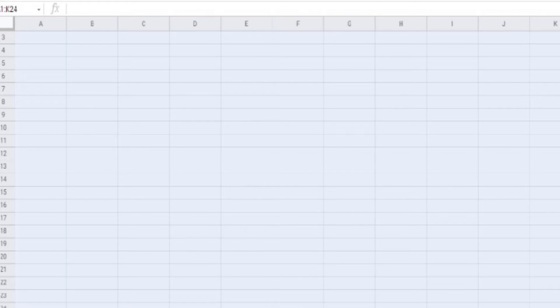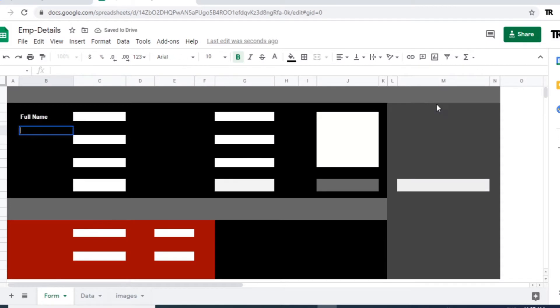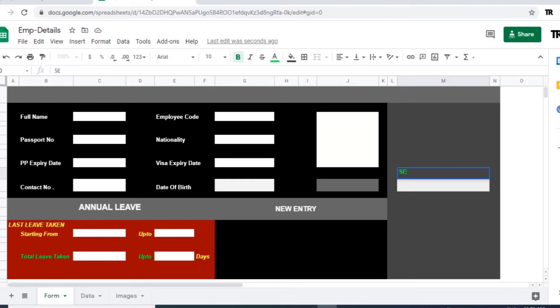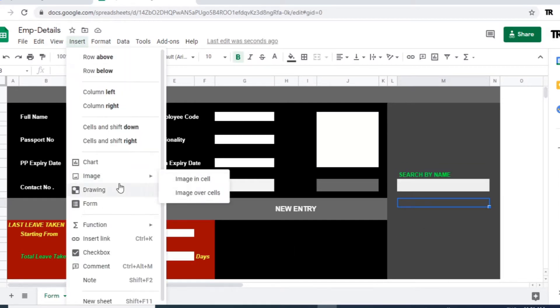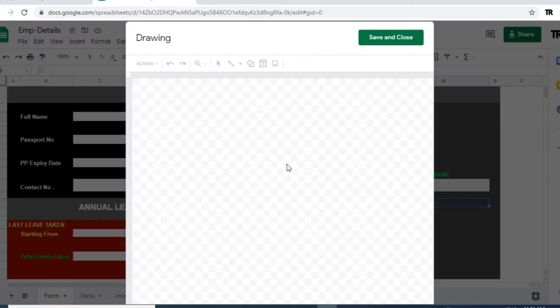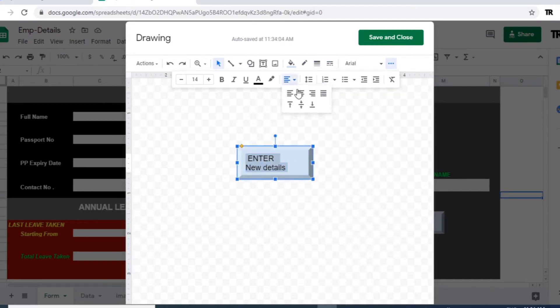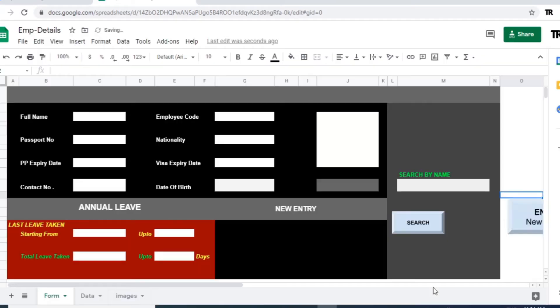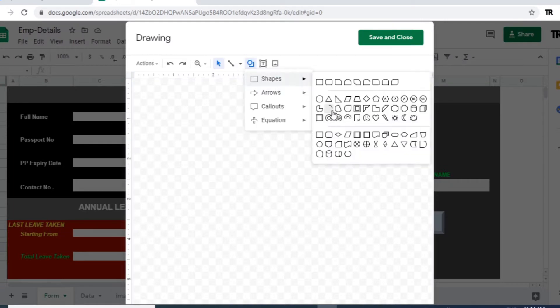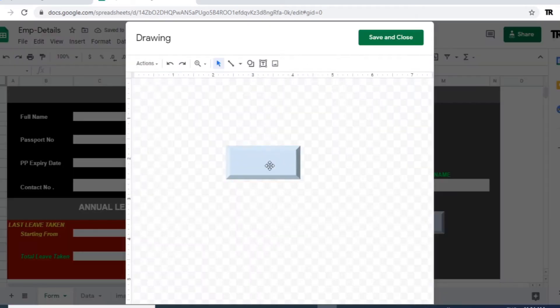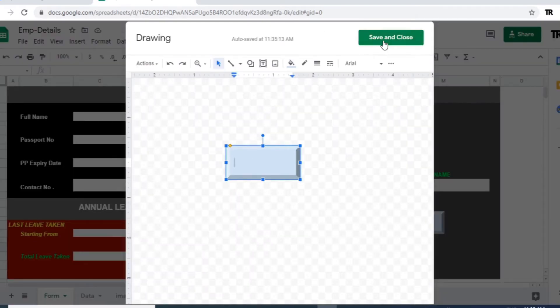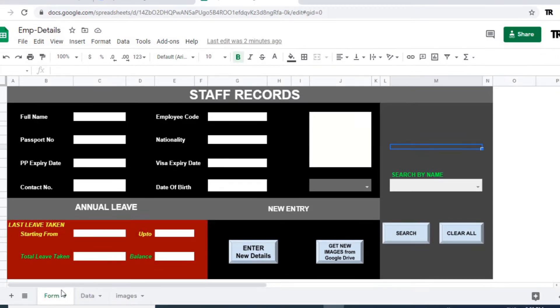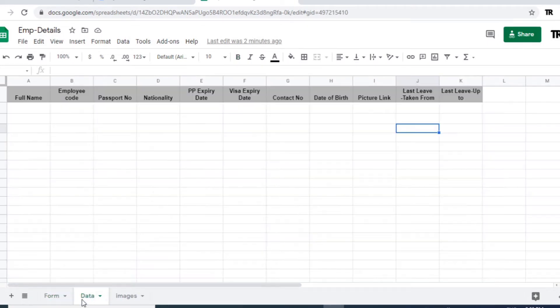So let's quickly prepare a form and sheets which is required for this one. Okay, we have prepared a form sheet and a datasheet where the data will be stored and the images.